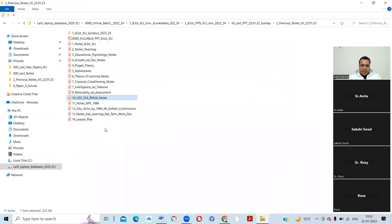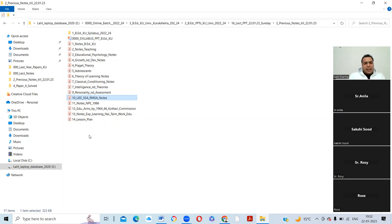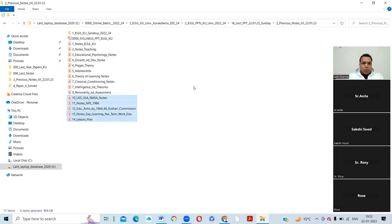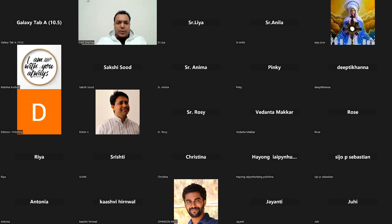I'm closing the lecture now as it's already past 7:30. In the next lecture we will discuss these five remaining topics along with new topics: paper two content, notes on NPE, educational aims of 1964-66, experiential learning, and lesson plan. After this class I am sending you all the notes and last year's paper on my Telegram channel. Thank you so much for today's class.